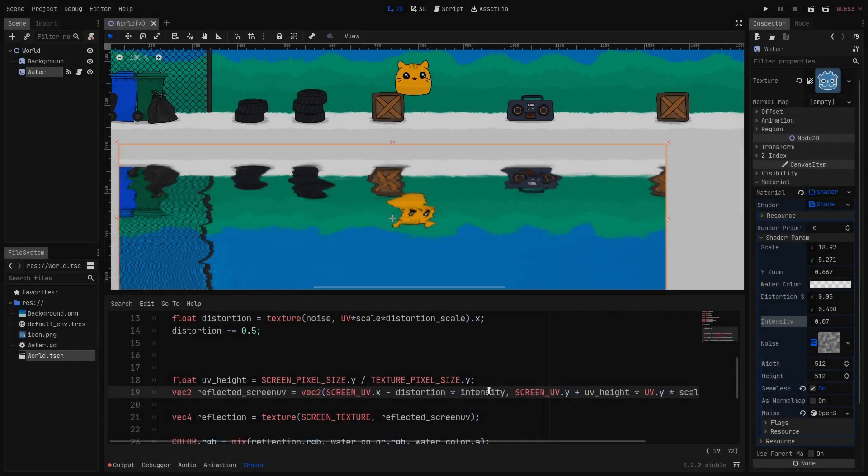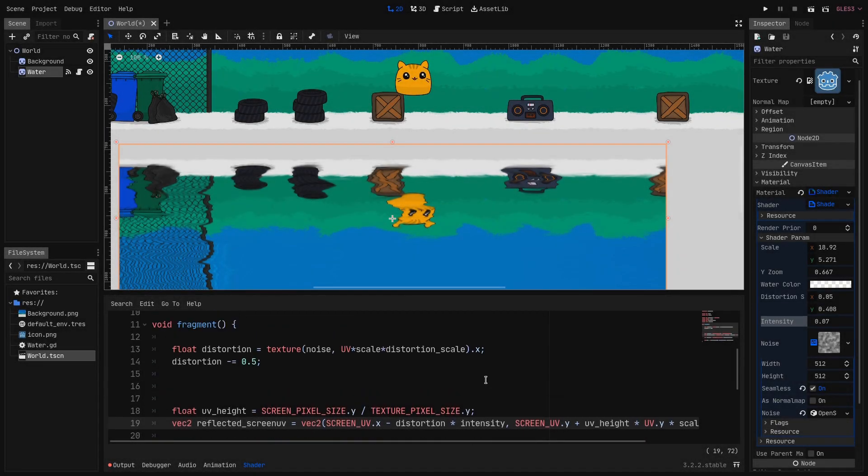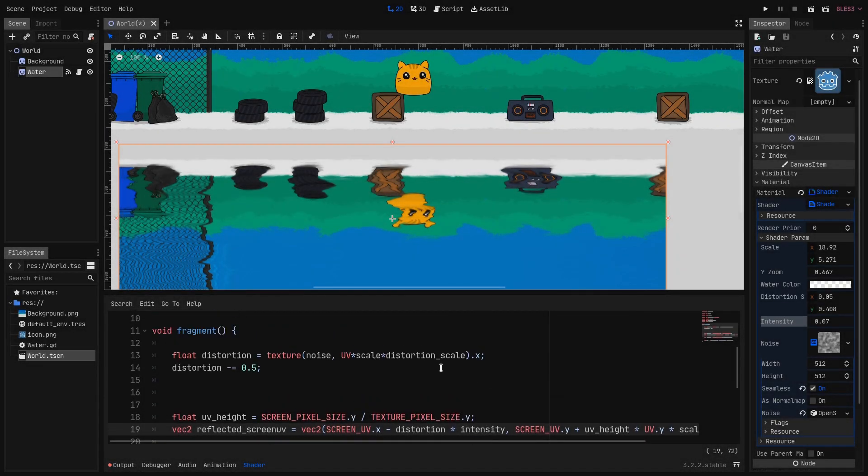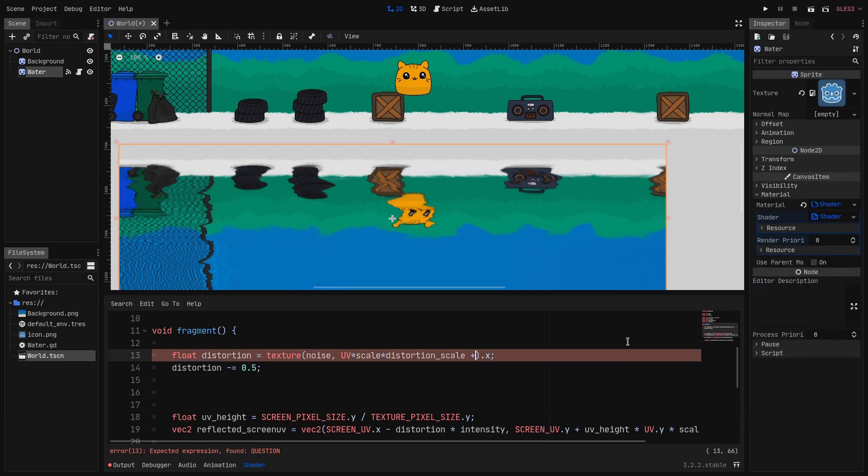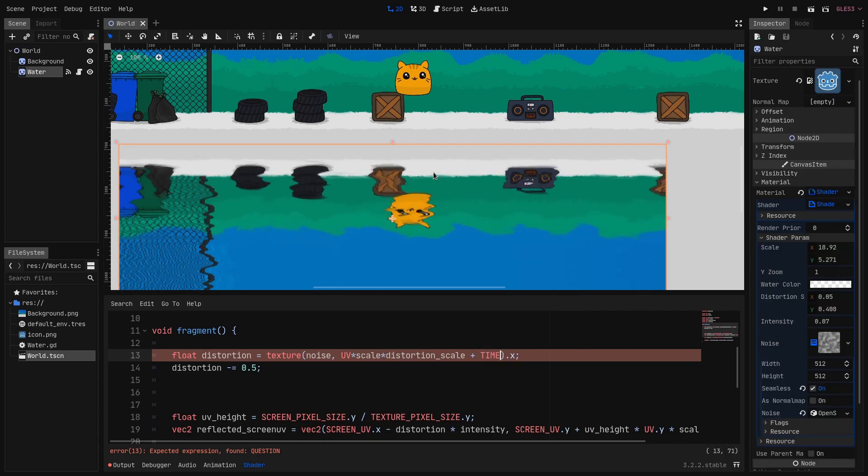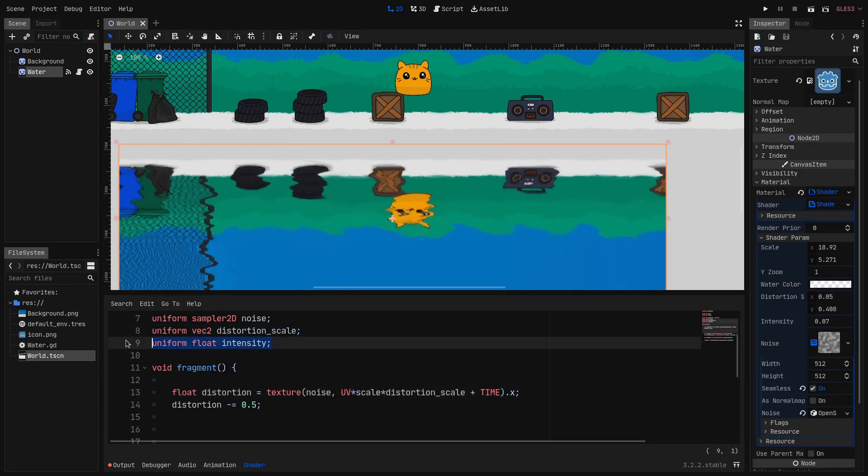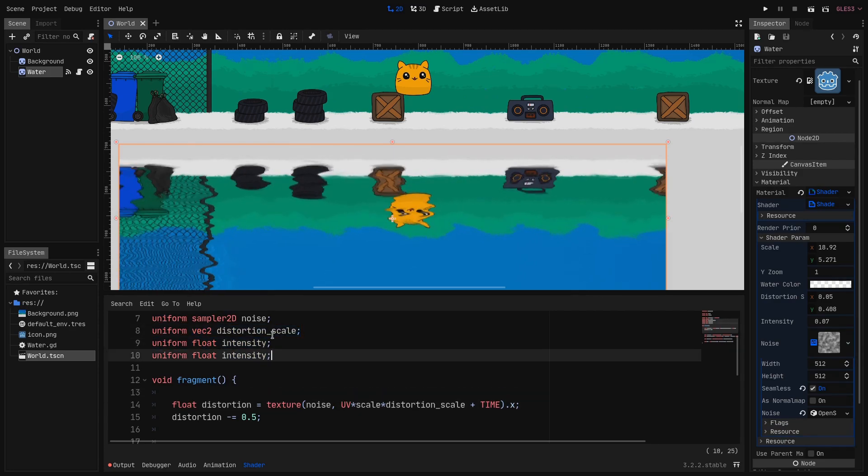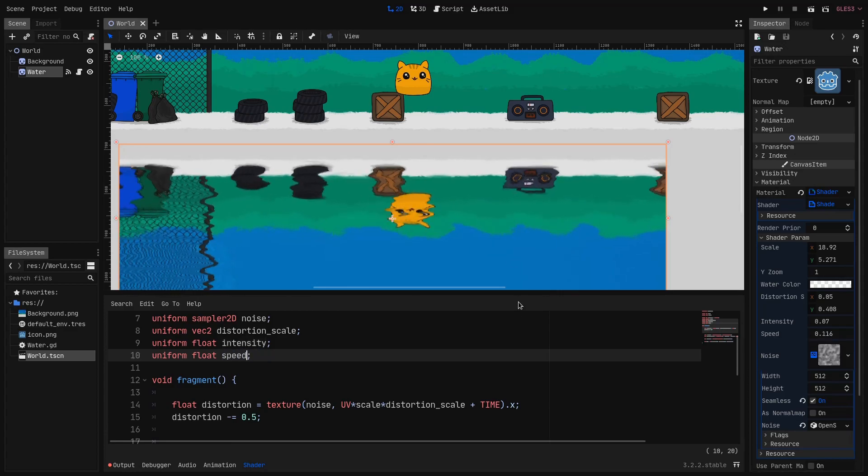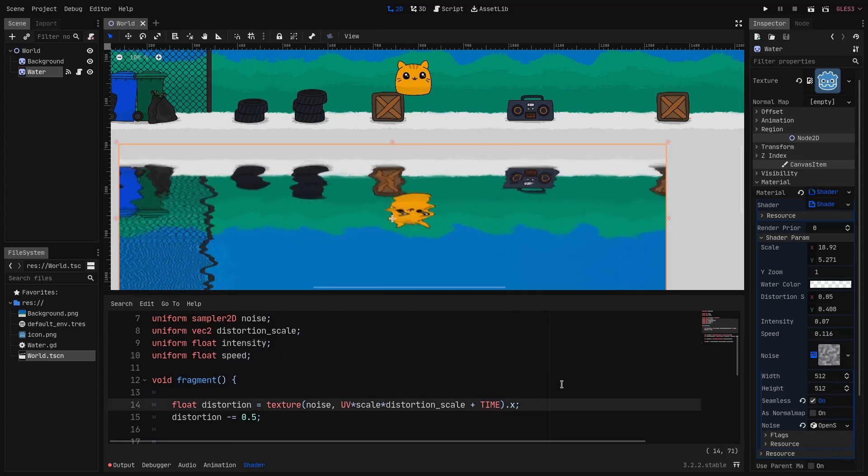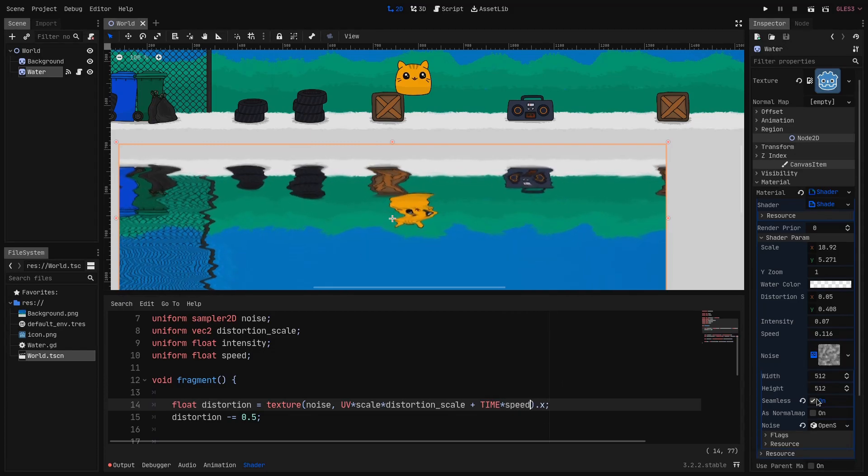We want the distortion to move over time so here when we are sampling the texture we add the TIME to the UV. But as you can see now it's too fast so let's create a new uniform which will be a float. And let's call it speed and now we can multiply the TIME by the speed and we can tweak it until we have something that we like.